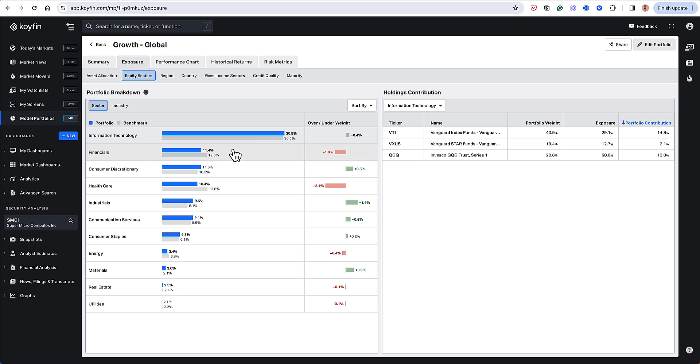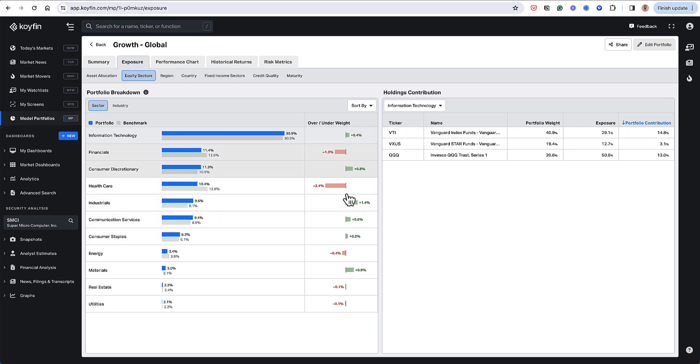And I could see here that I'm pretty equal weight with information technology. I'm slightly underweight financials, I'm overweight consumer discretionary, and I'm slightly overweight these other segments. So not a lot of style drift here, and probably the biggest overweight here is industrial.